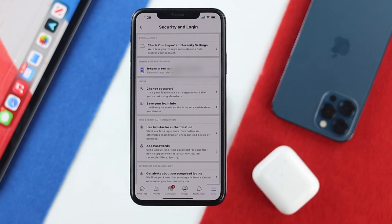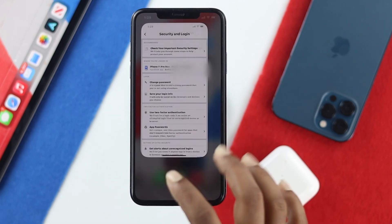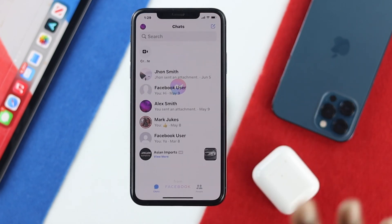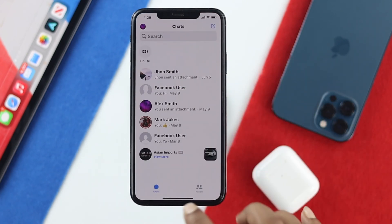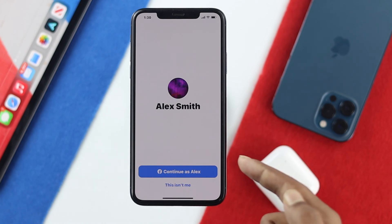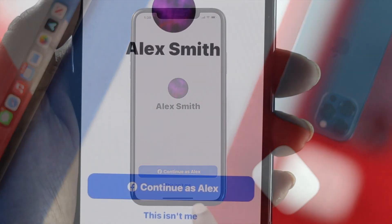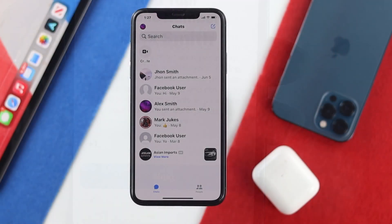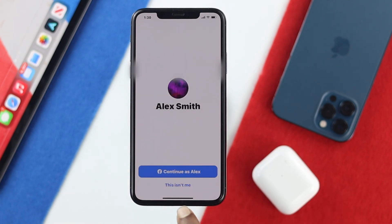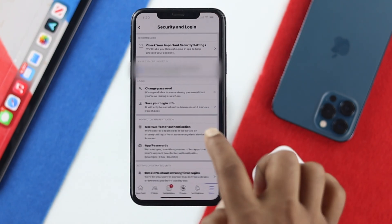The unfortunate thing is that if you try to open up your Messenger from here, it's not going to be locked out completely. It's going to give you a pop-up, and if you tap Continue, your account will be re-linked.